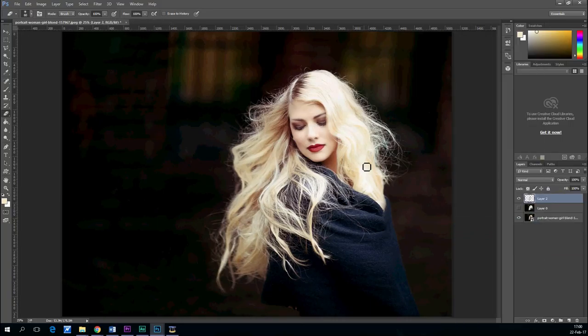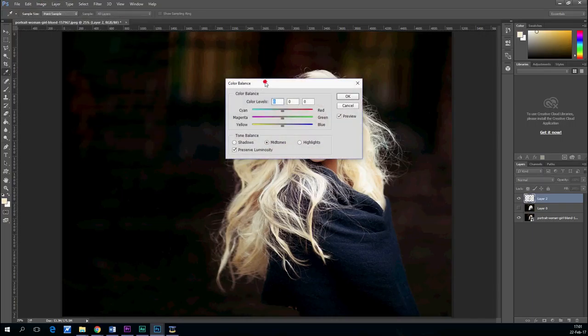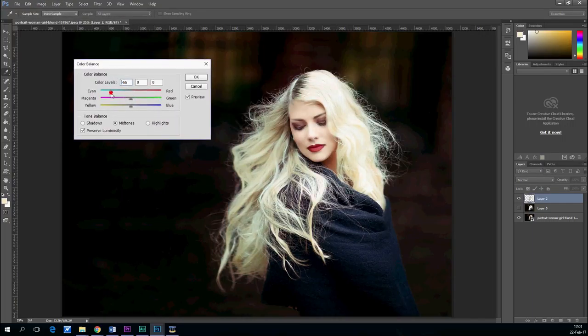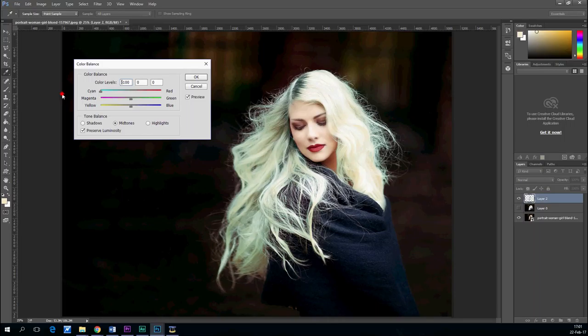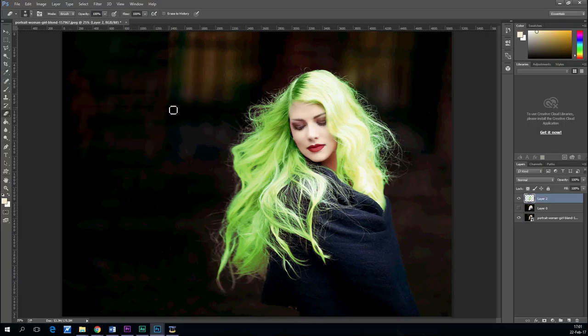And now I merged the layers with the hair separated. And used the color balance to change the color of the hair. So you can see, it's pretty good. You can't really tell the difference.